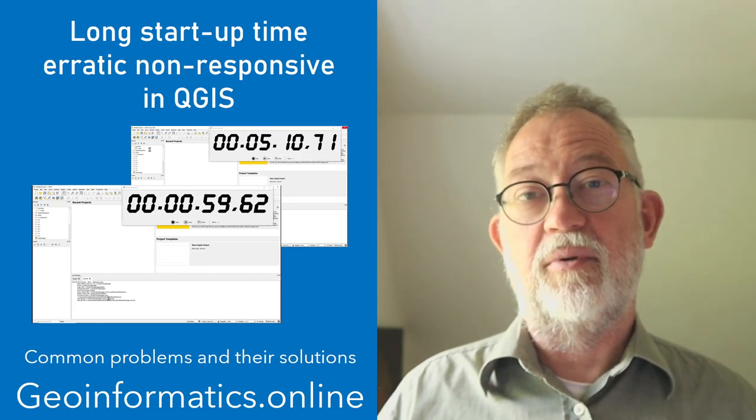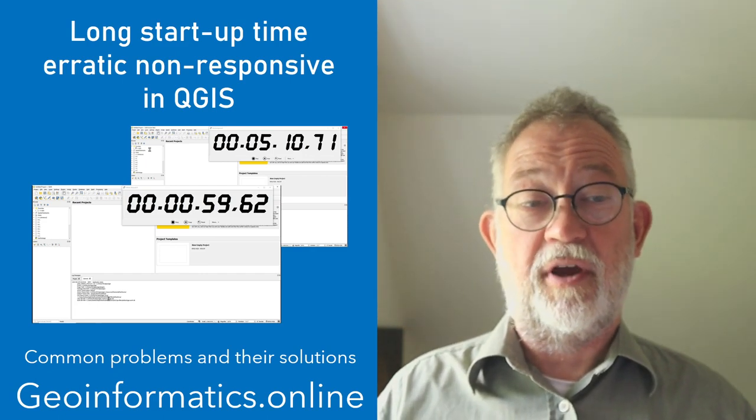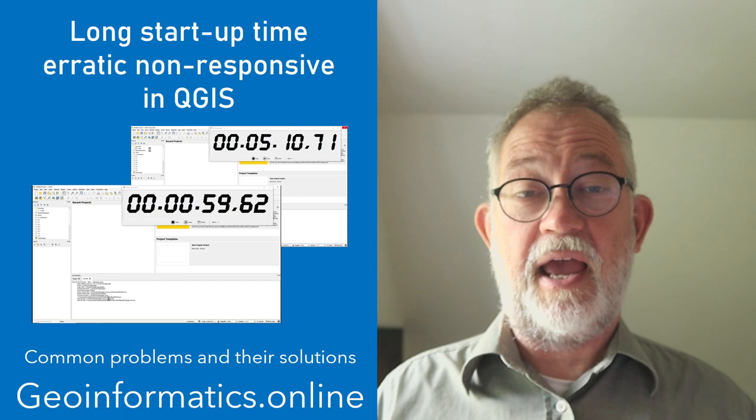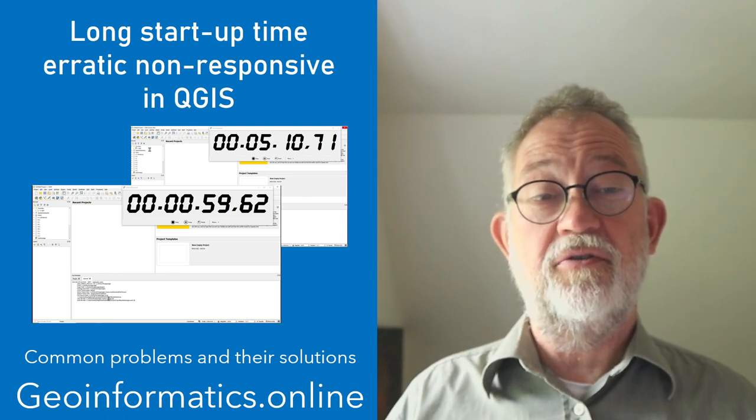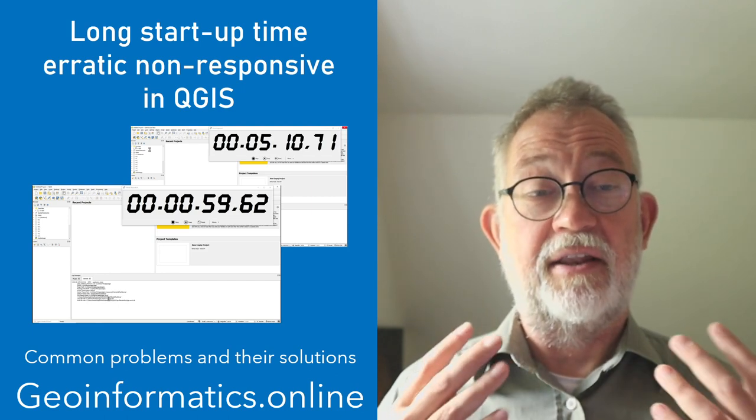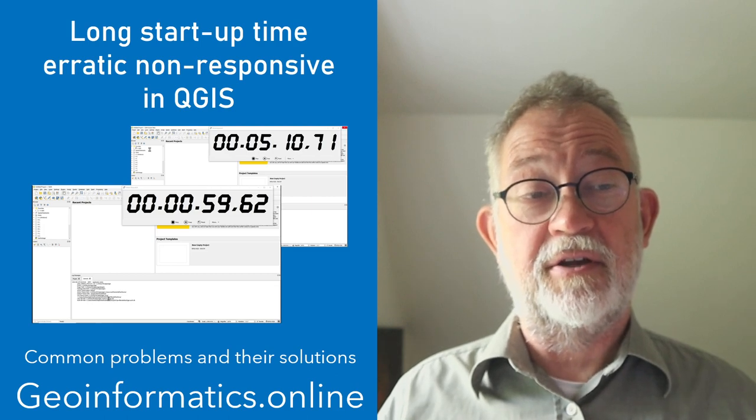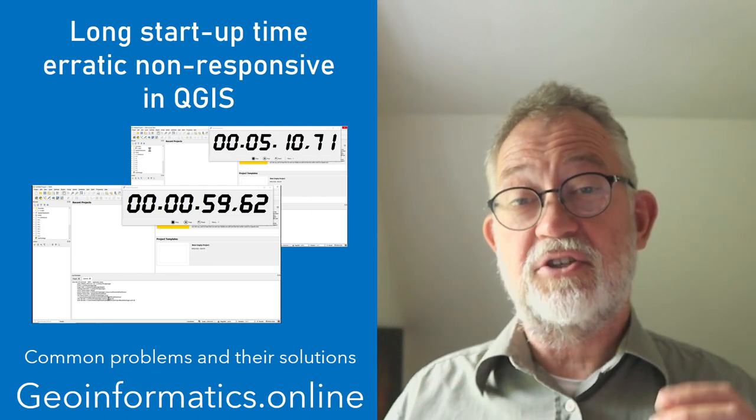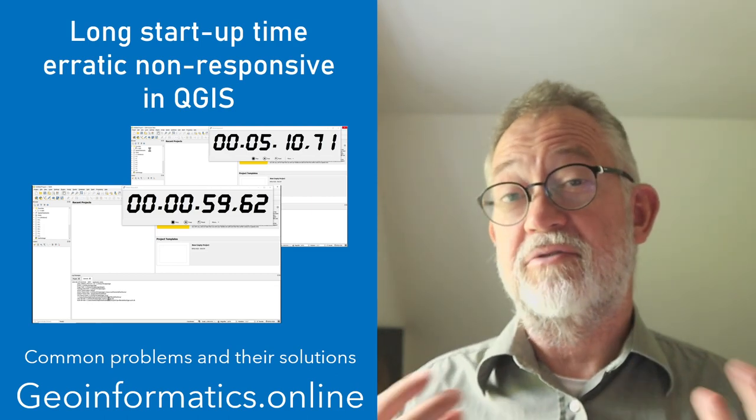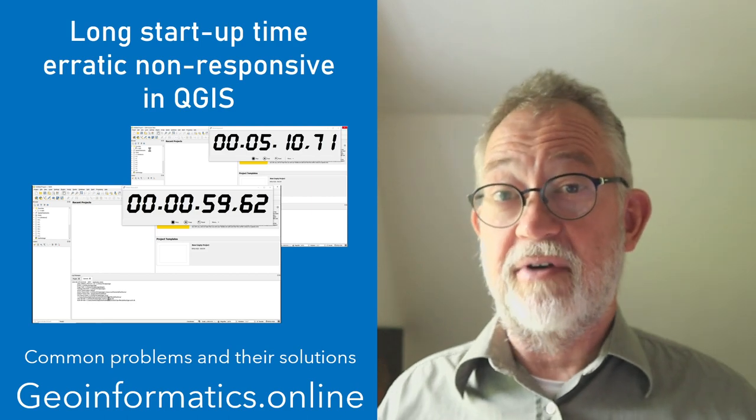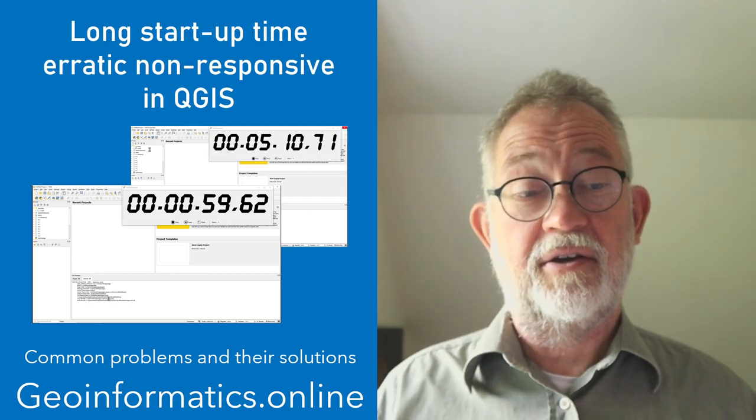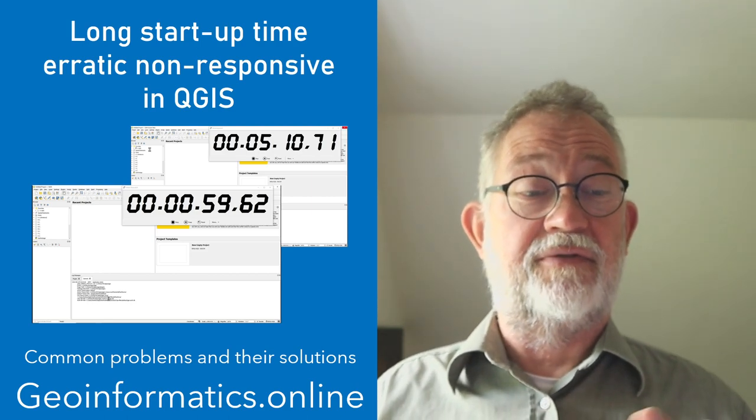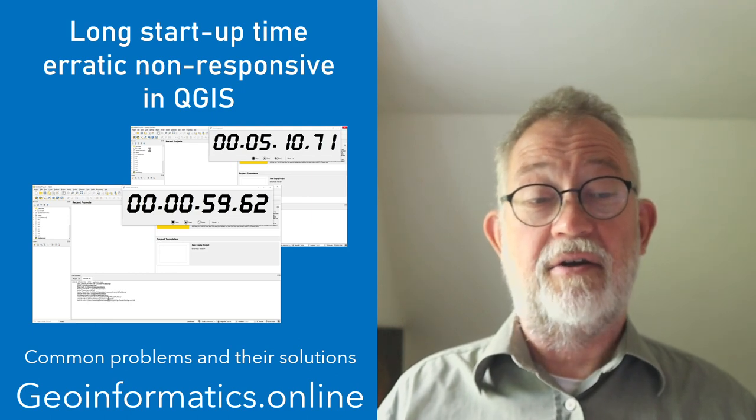Hi and welcome to this video where I'll be talking about an annoying little issue in QGIS, namely that you can have long startup periods where you have the splash screen and it's ready, and it just waits and waits, ready, ready, ready, and then suddenly the QGIS interface appears.